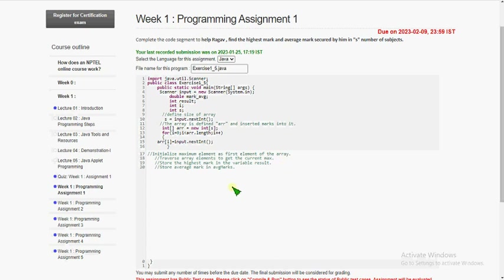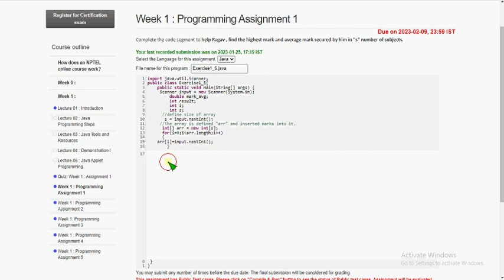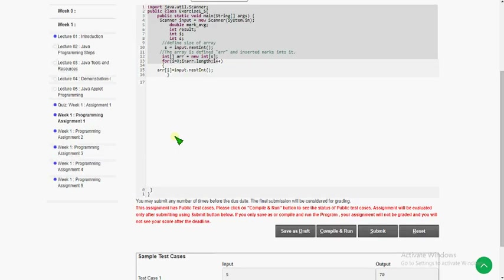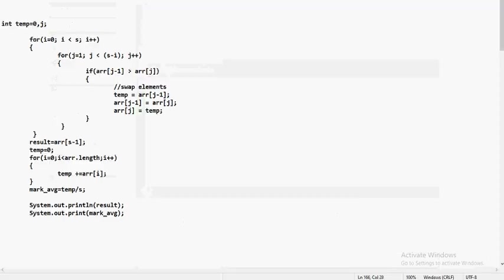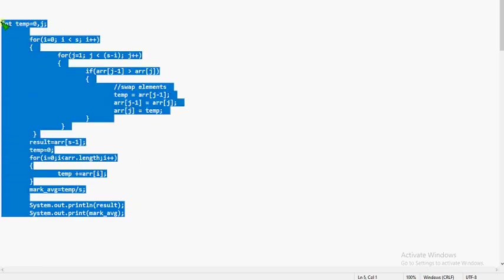Let's get into this video. For the first programming assignment answer, first clear all the comments. They have already given the above code, so I'm showing you the remaining one. Exactly copy this — you can stop the video here and take a screenshot or a photo.